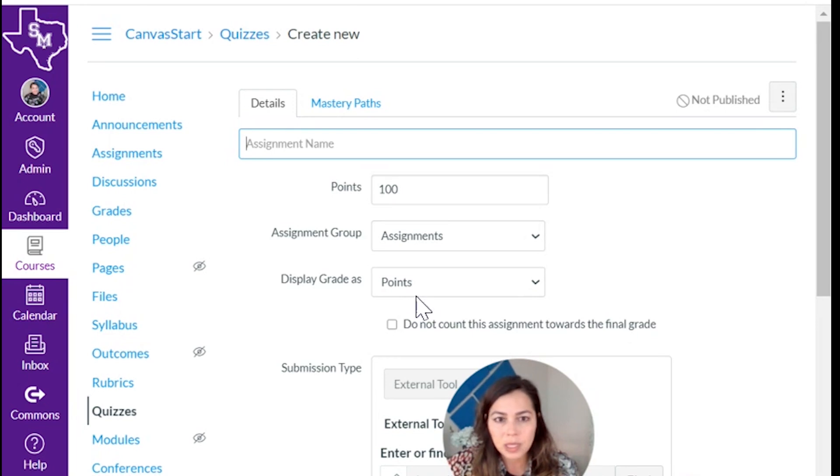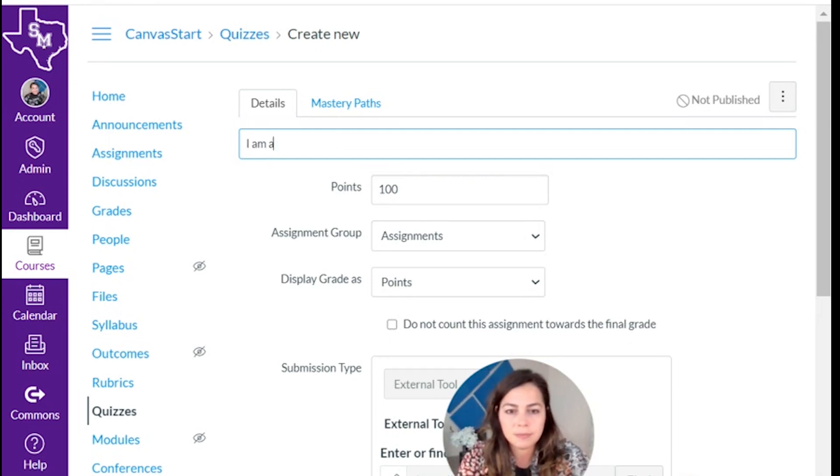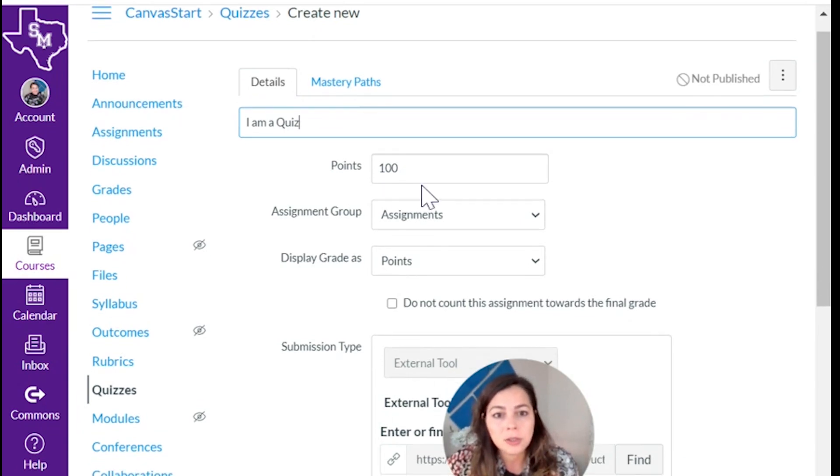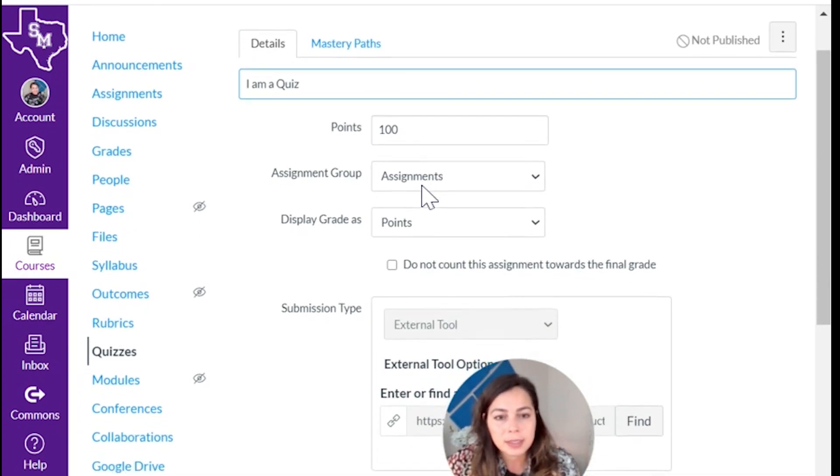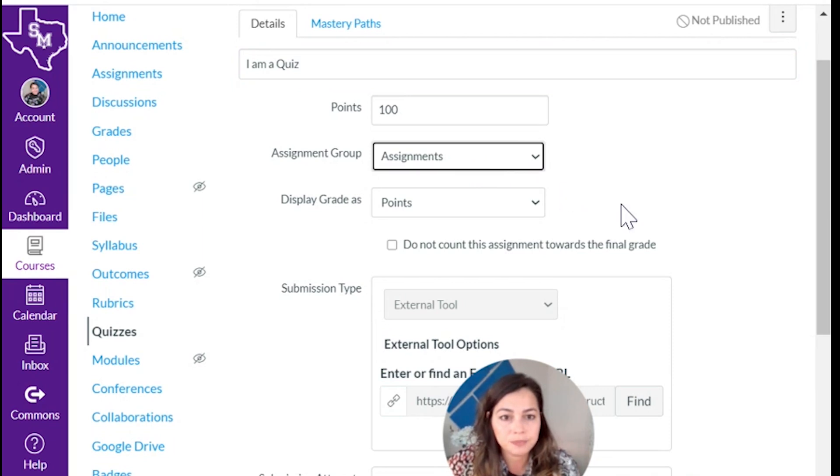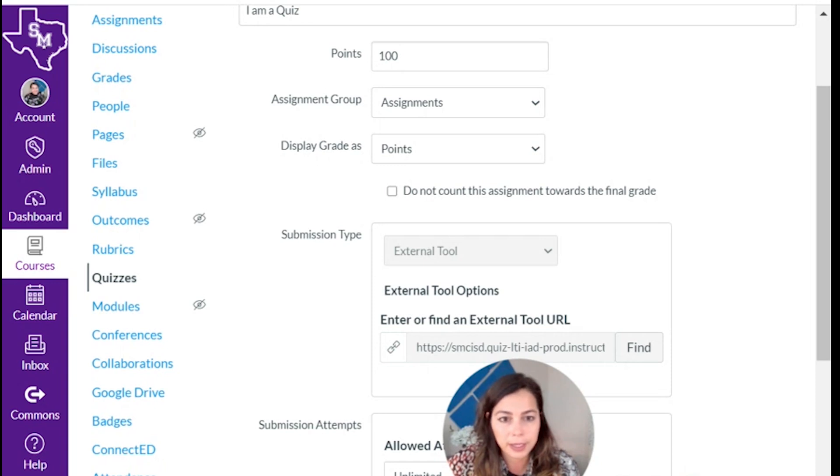Okay, now in order to get started you have to begin with your assignment name. You set your points, who you're going to, what the assignment group is. If you're displayed as a grade, percentage, complete and complete, letter grade.